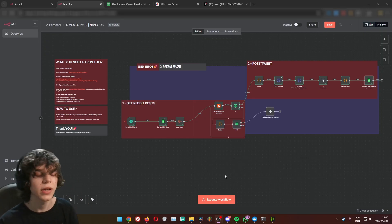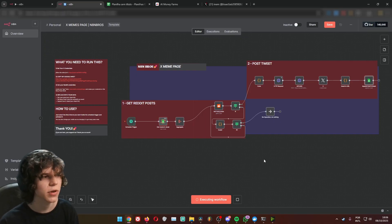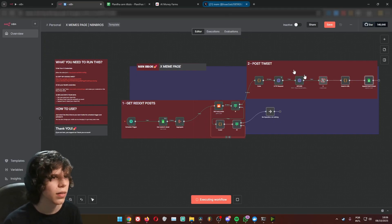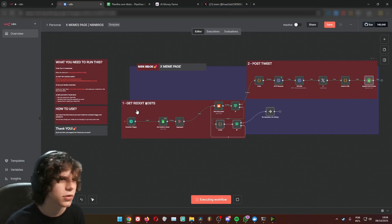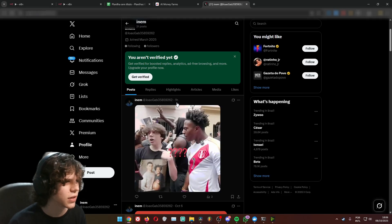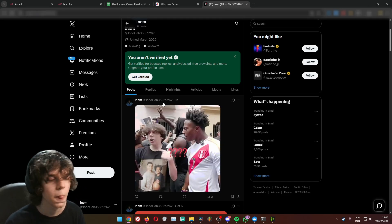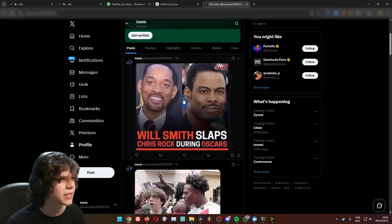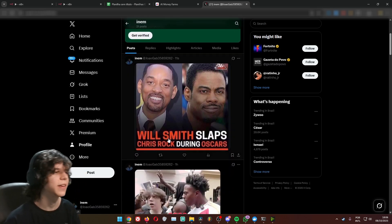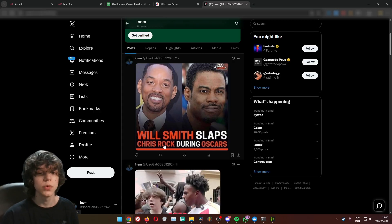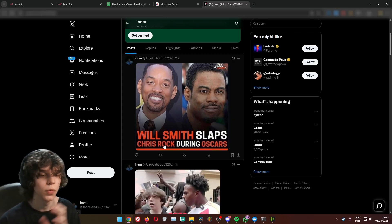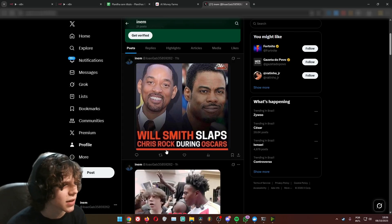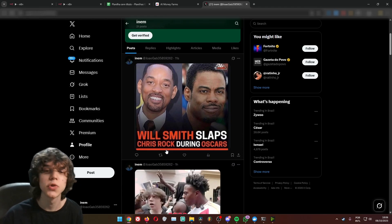Let's do a quick demo and show this posting a meme. As you can see, it is doing its job — one hour ago. If I refresh my Twitter account that is linked here, there is another meme, and I did nothing. I just clicked execute workflow. Will Smith slaps Chris Rock during Oscars — we all know it. Now let's create this workflow.